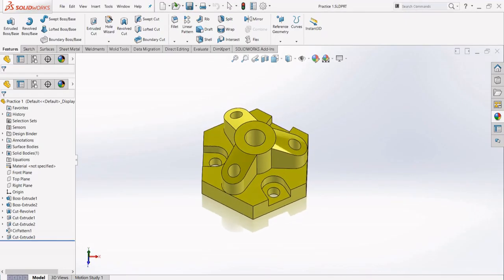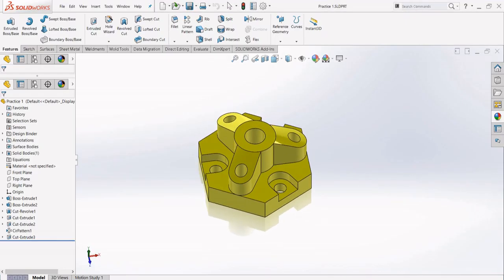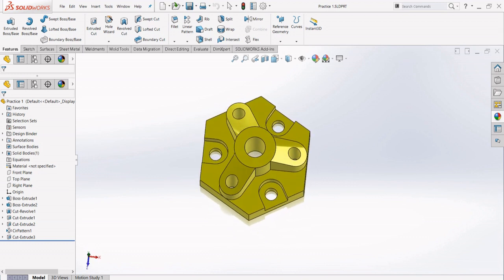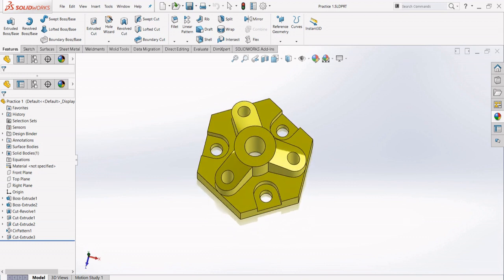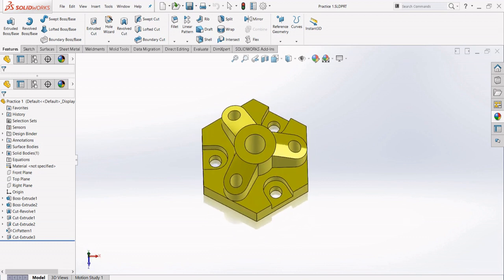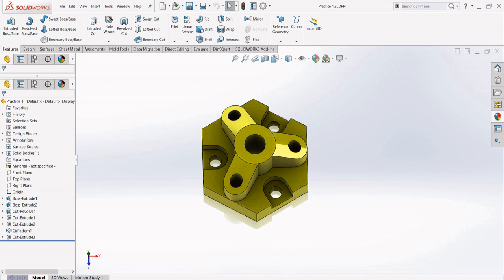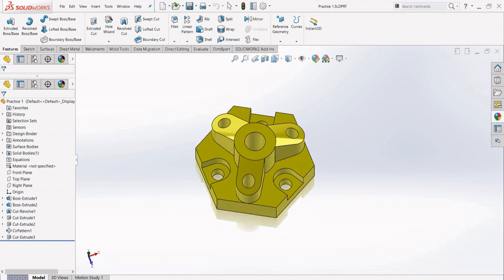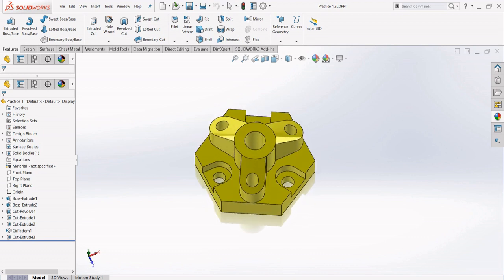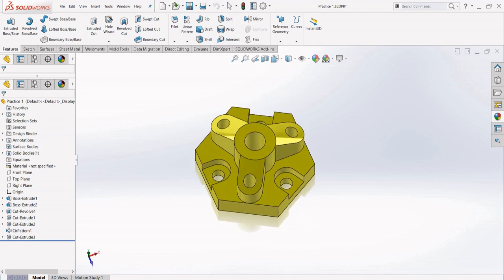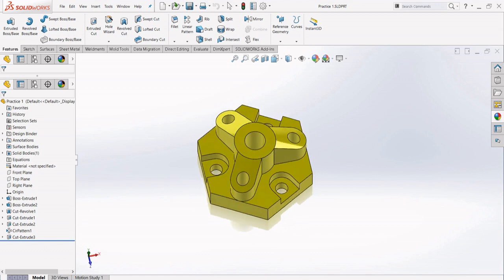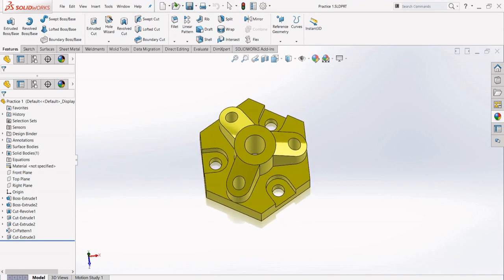Hello everybody, welcome back to Design Mechanic. Hope all are doing good. Today we are going to make this beautiful part model in SolidWorks 2016. If you guys have not yet subscribed to my channel, please do subscribe and click on the bell icon next to it. By doing this, you will get notified when I upload a new video.